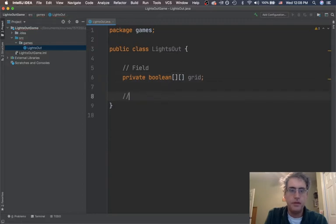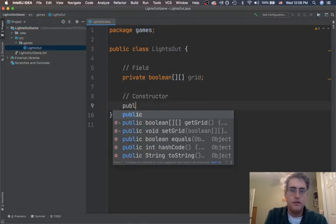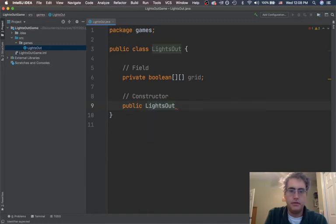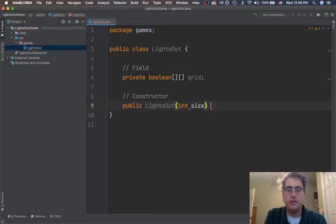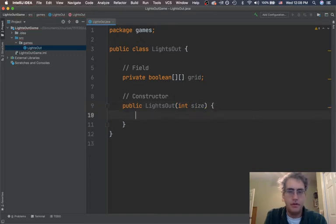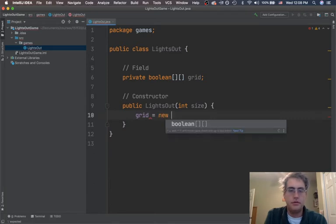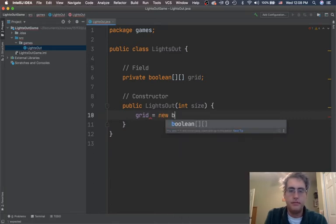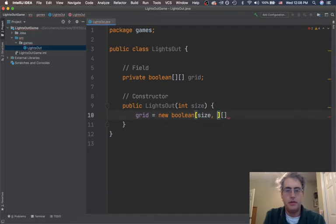And then I also need a constructor public LightsOut. And as an argument, a parameter in here, somebody's going to tell me the size of the grid. Great. So here I can actually instantiate things. My grid is equal to a new boolean size by size.